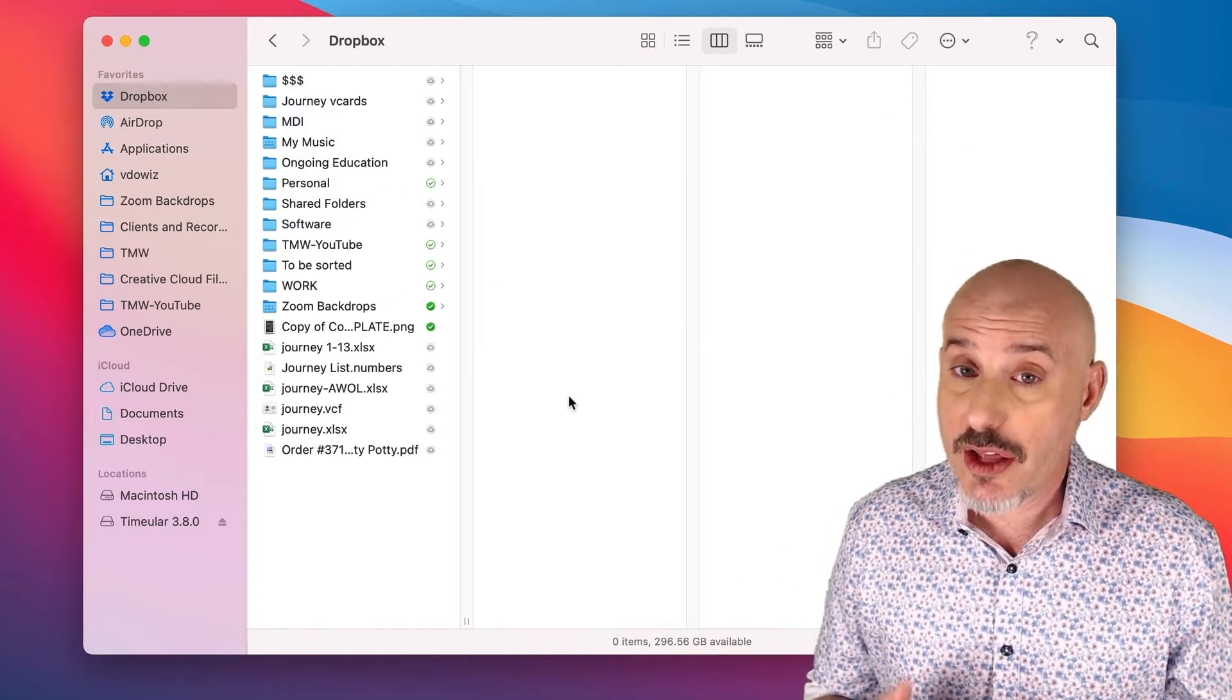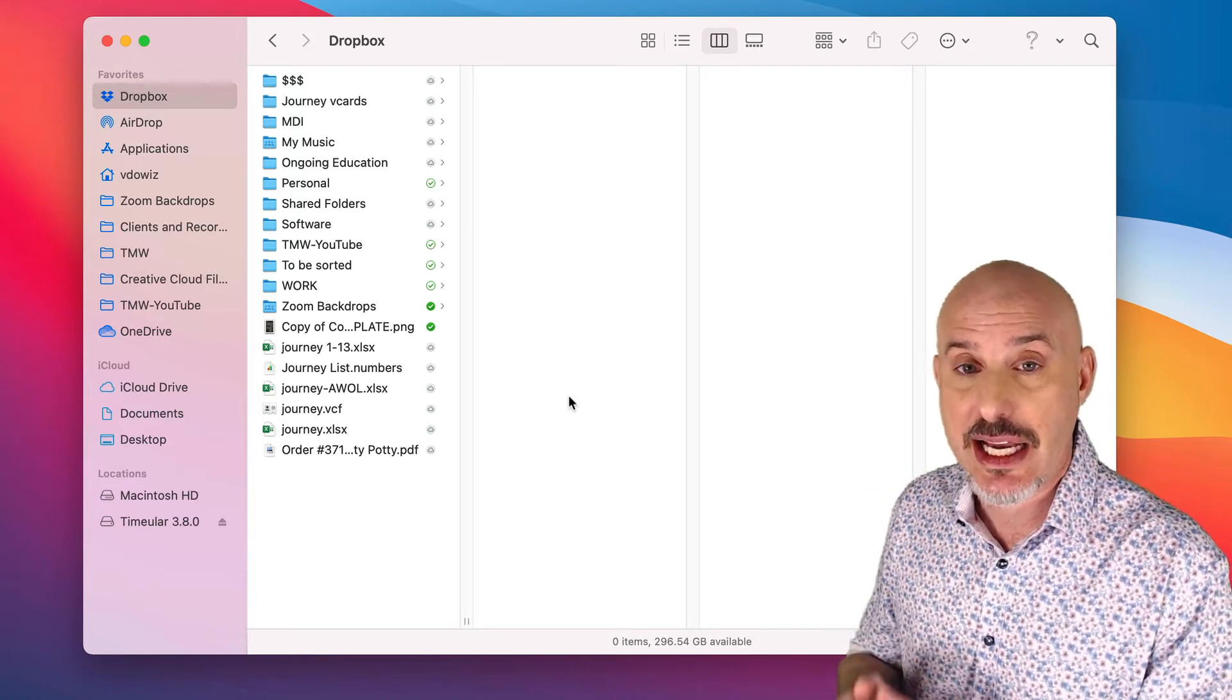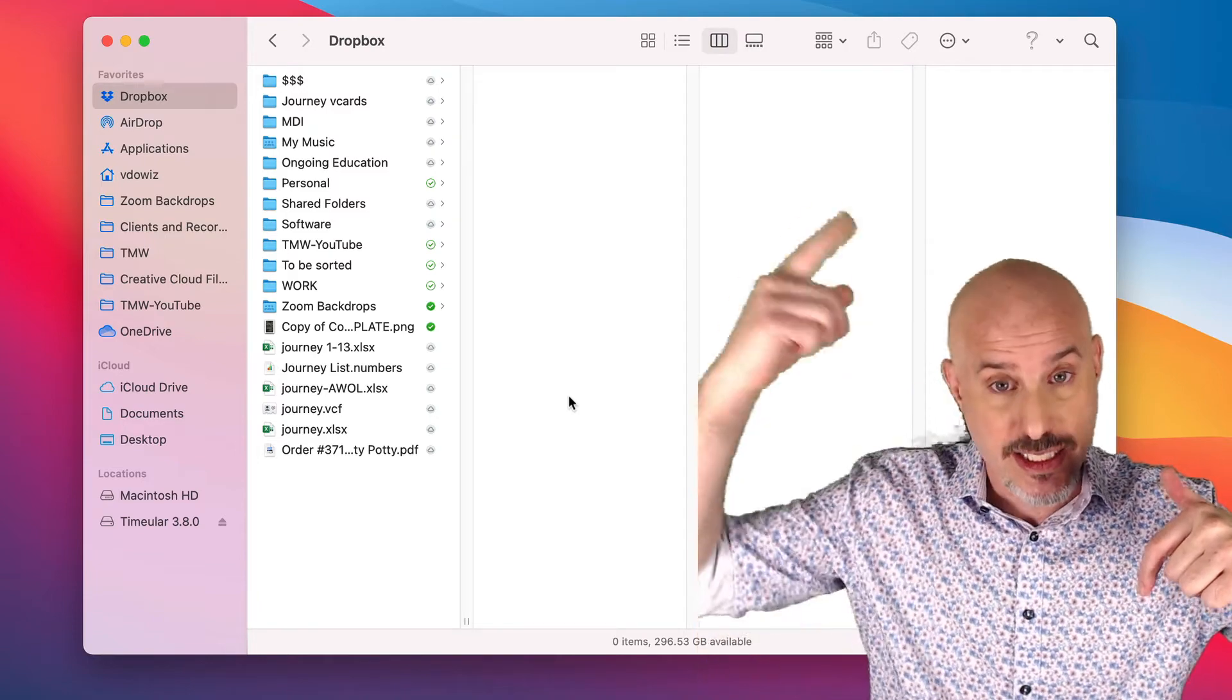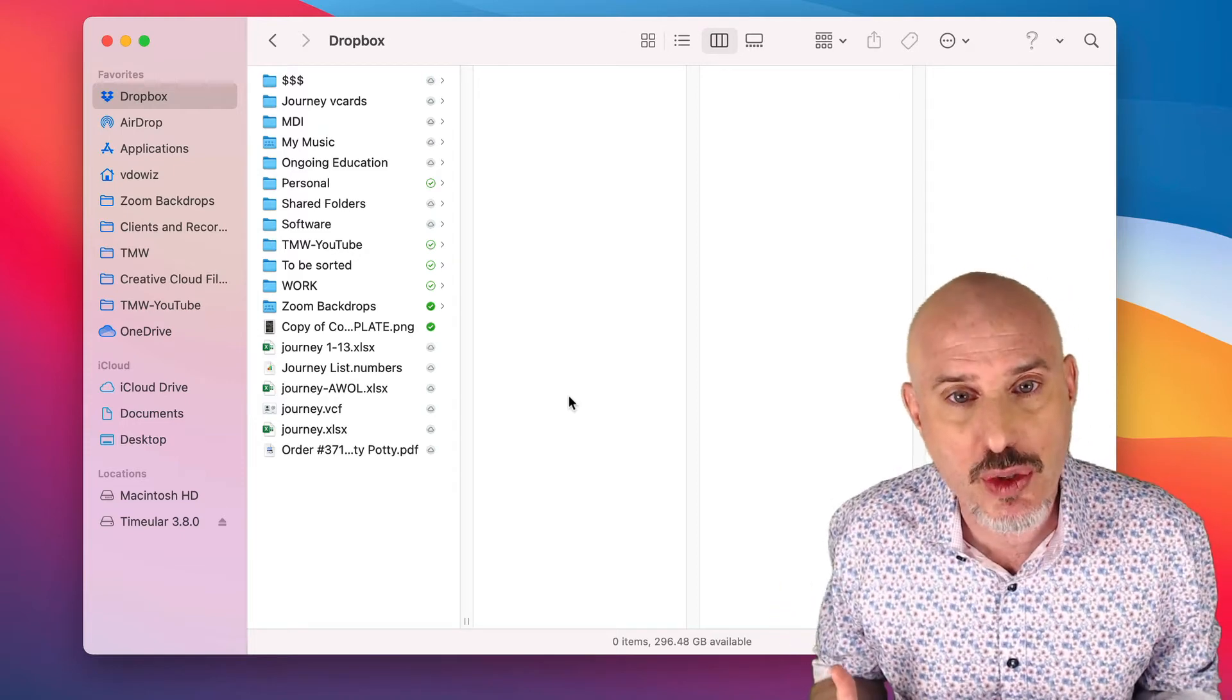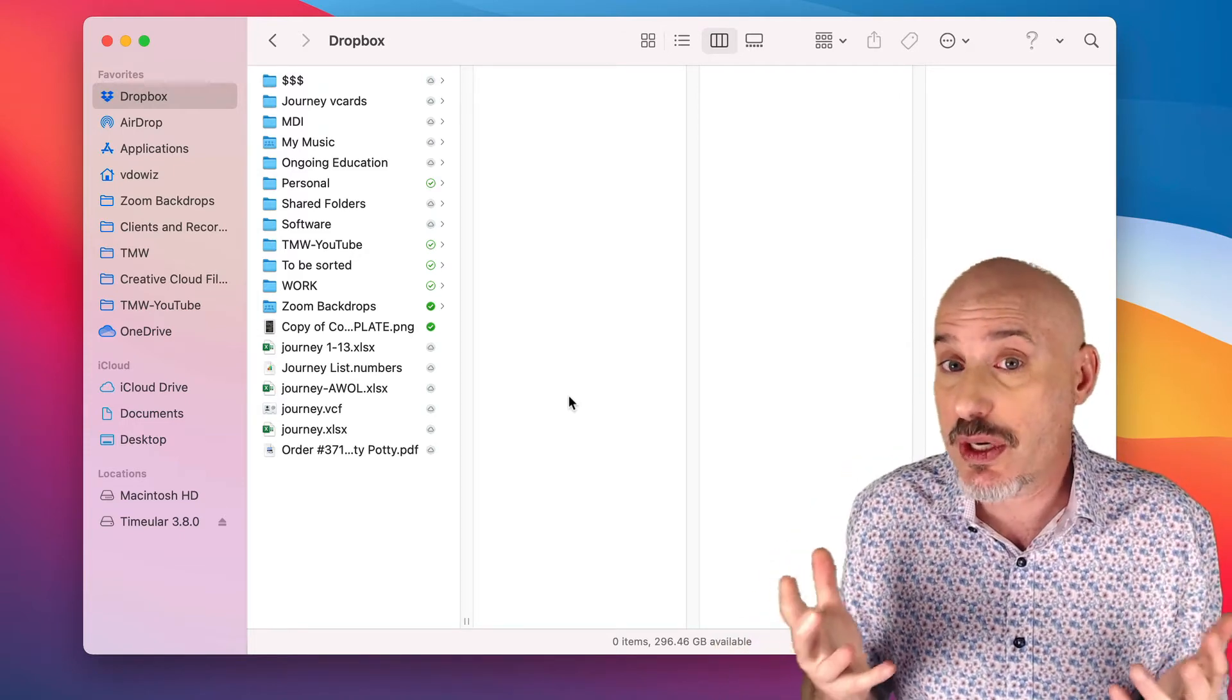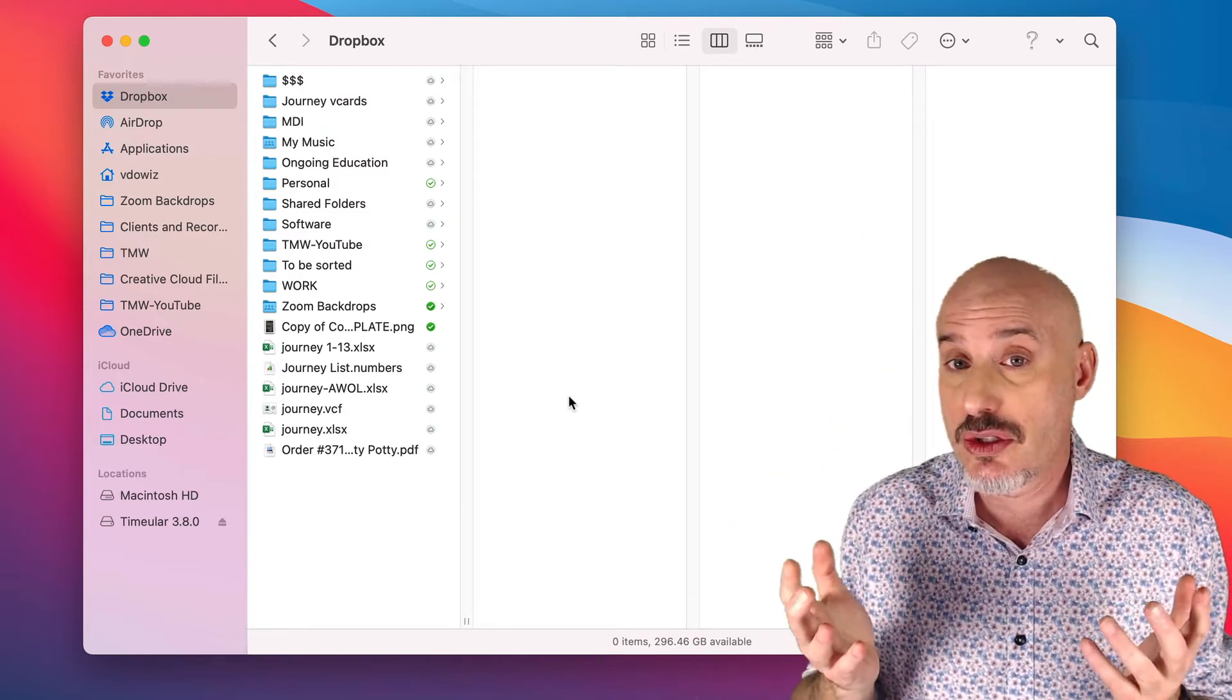One of the other functions of Dropbox that I really like is the ability to easily and simply determine what lives on your computer and synchronizes to the cloud, and what lives in the cloud and shows up on your computer. What's the difference, you ask? Well, the things that are saved on your computer take up storage space on your hard drive, and the things that are saved in the cloud don't.